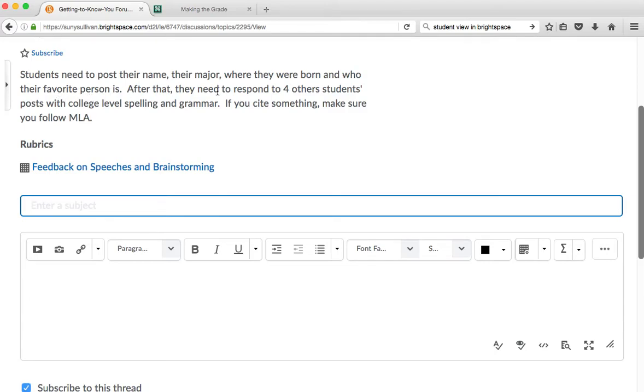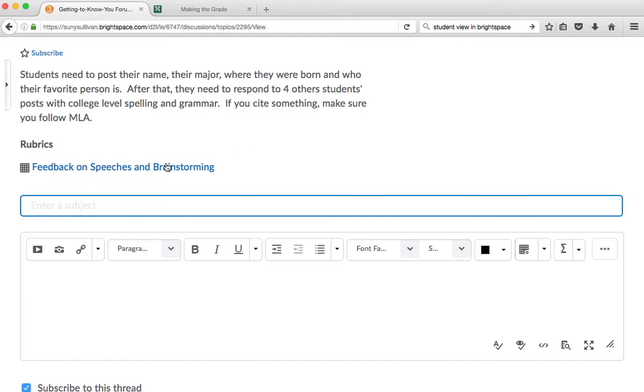You need to post your name, your major, where you were born, who your favorite person is. And after that, you need to respond to four other students' posts with college-level spelling and grammar. Yes, I do pay attention to this stuff.